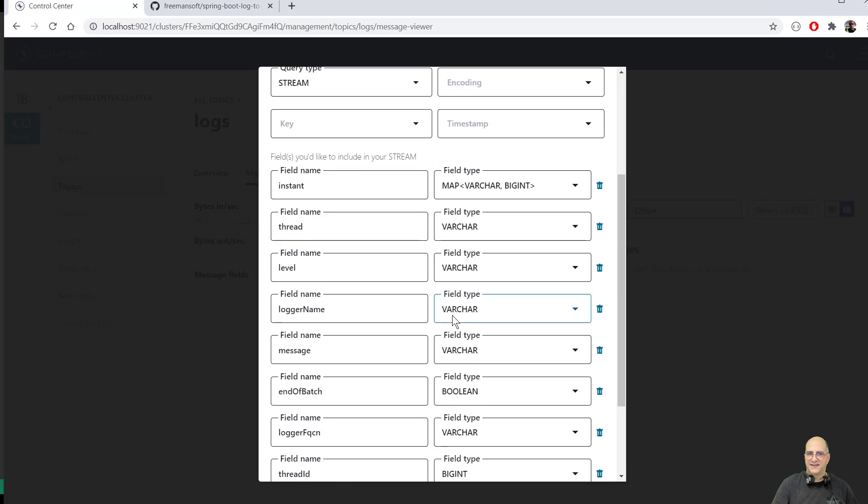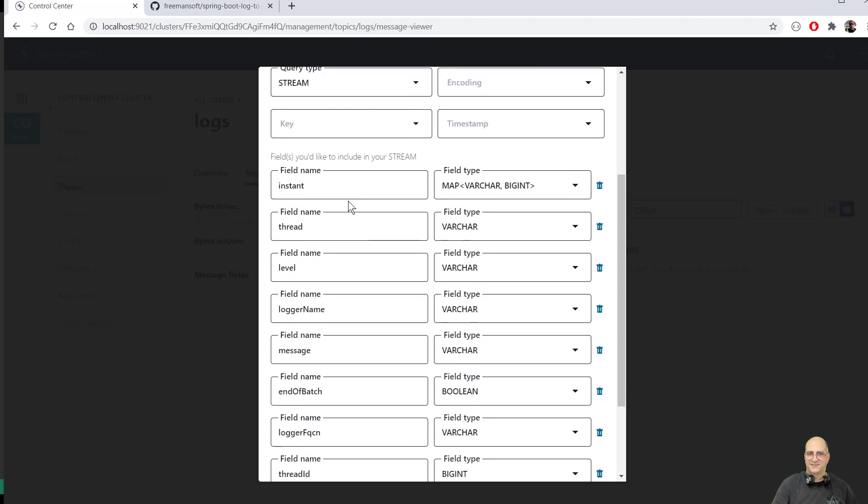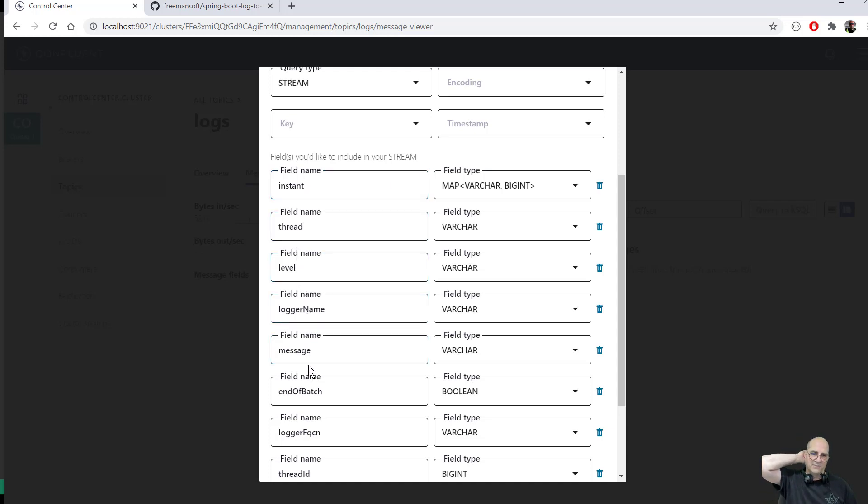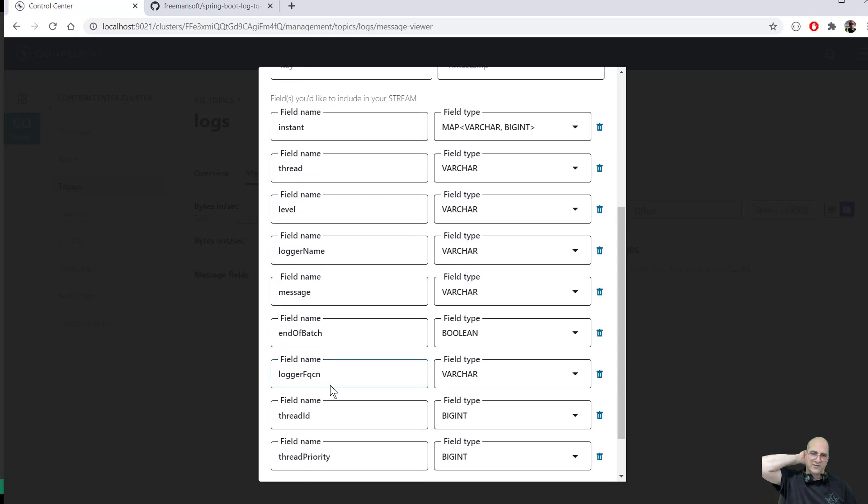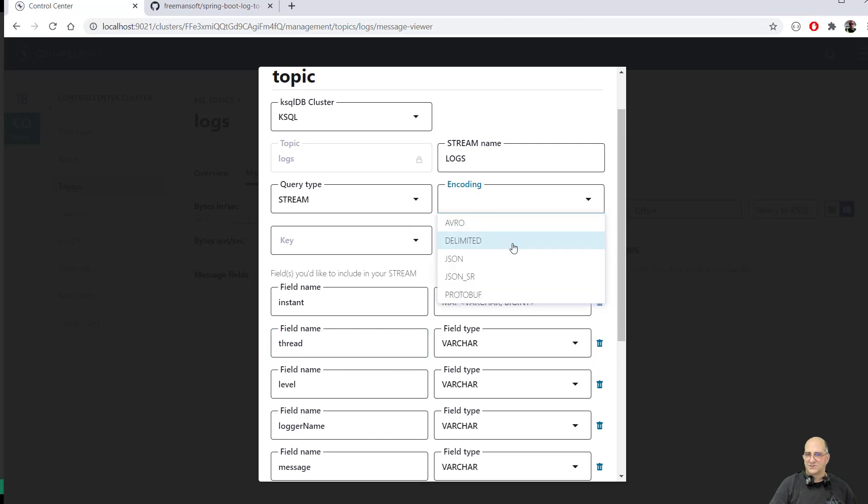You can see here that there are a bunch of fields in this. Basically the timestamp, which is three fields. The thread ID, the logging level, the logger name, the message itself. Fully qualified domain name of the logger. The thread ID and the thread priority. So those are standard Java log elements. In this case, these are also logged in JSON.